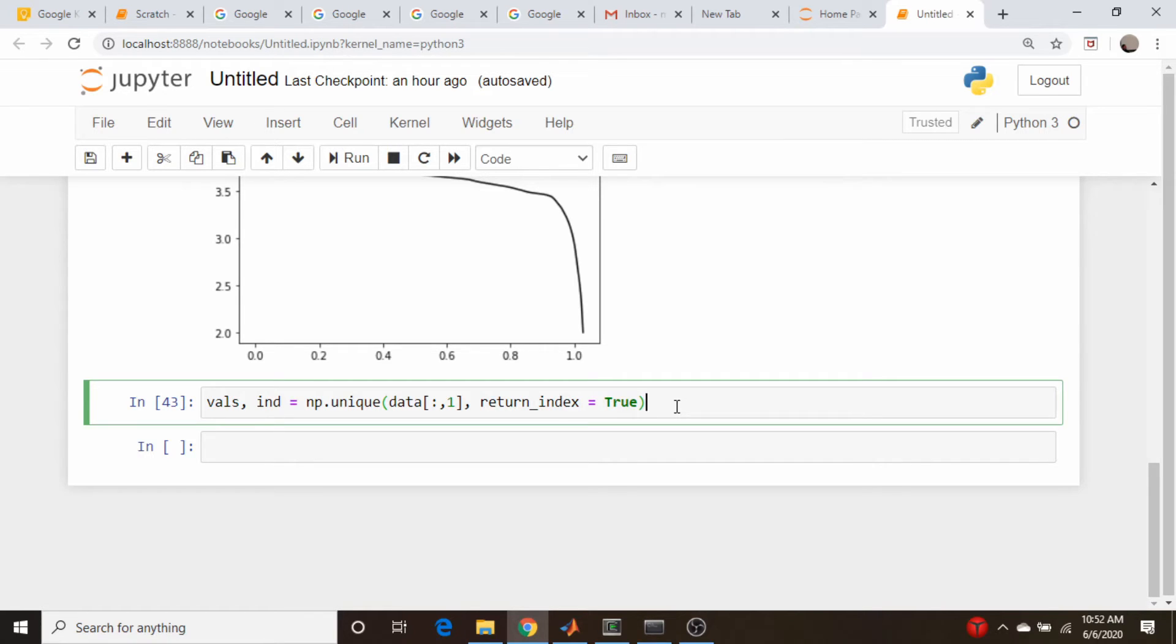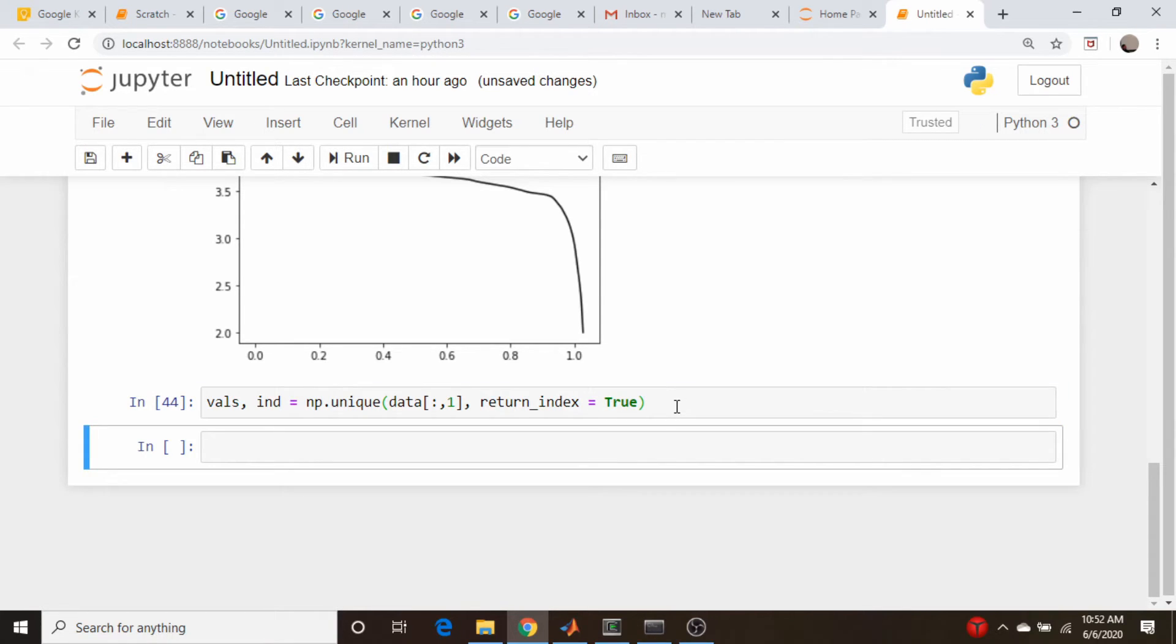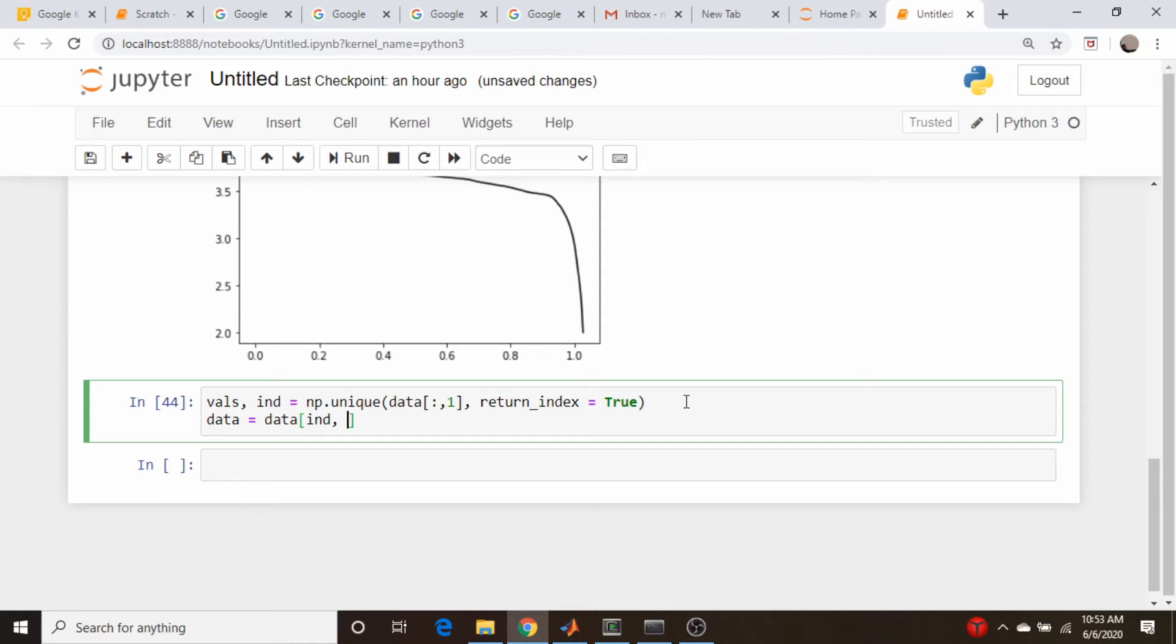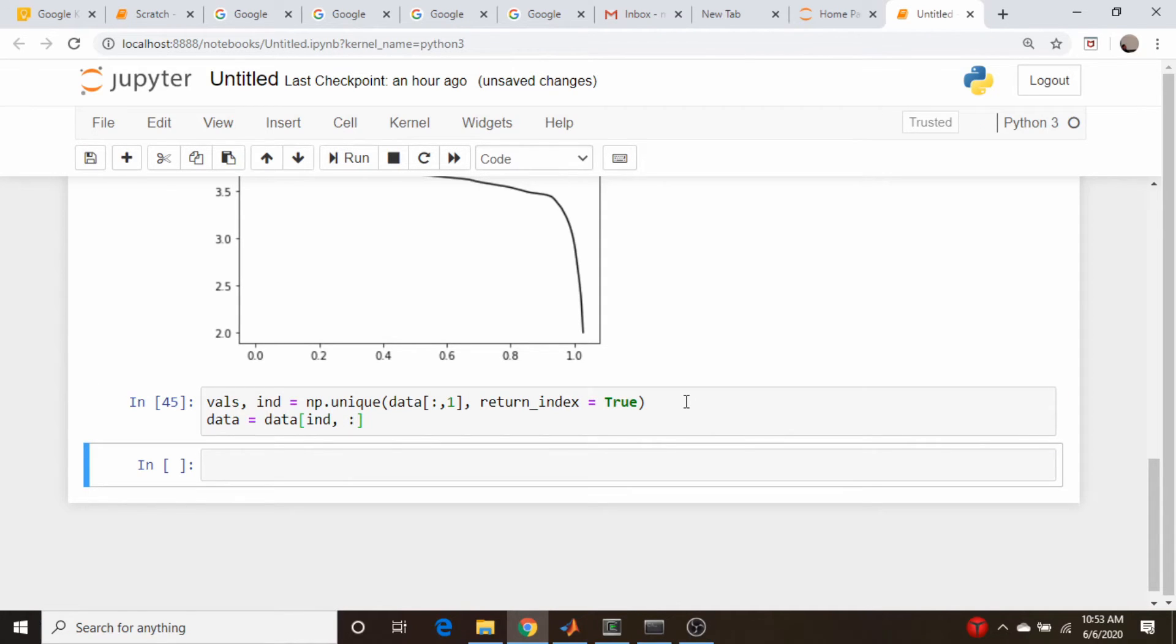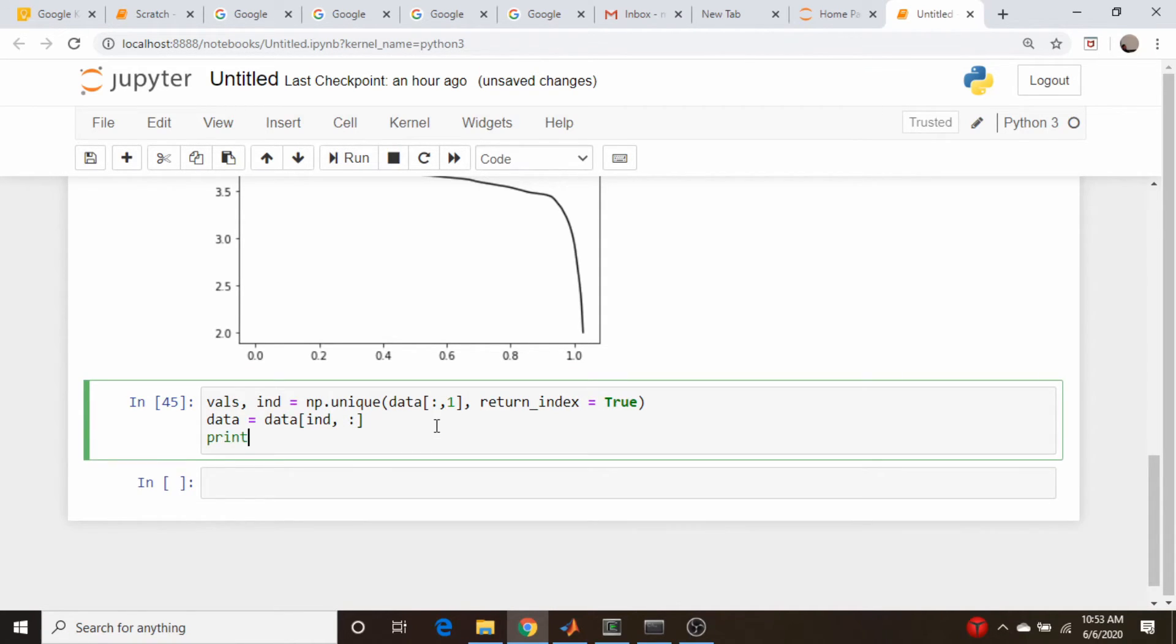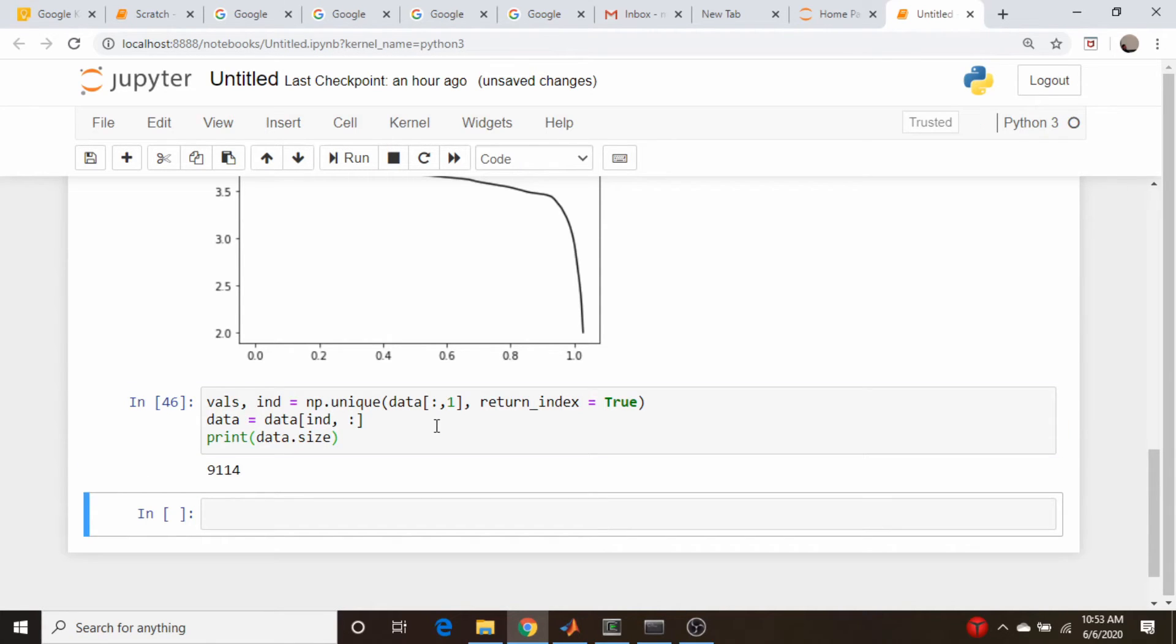I could run this and get my indices, and then I could just prune down my data set. I should be able to go data equals data, I want ind rows and those corresponding columns. There we go.